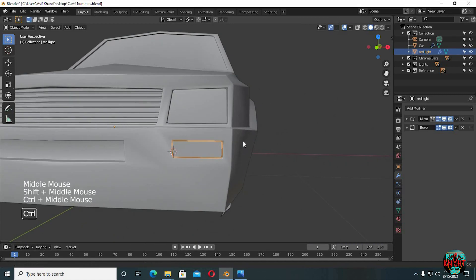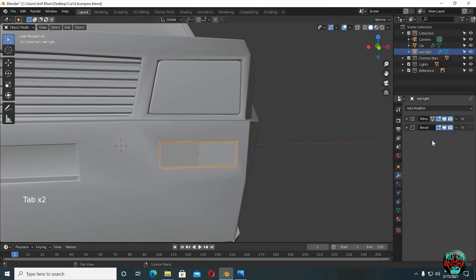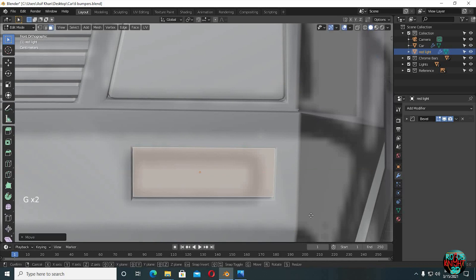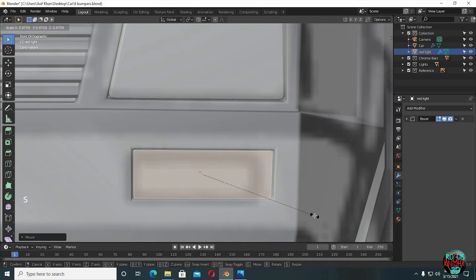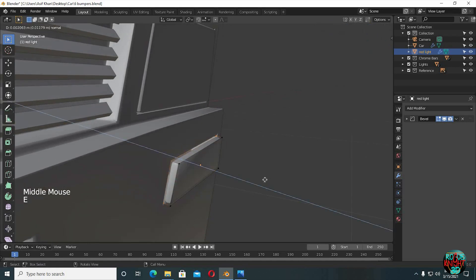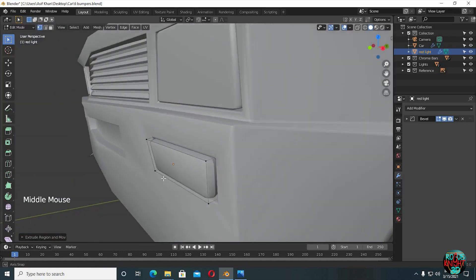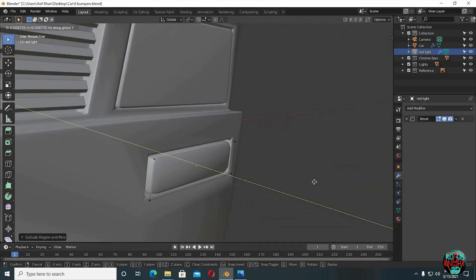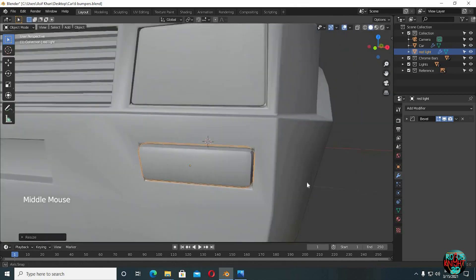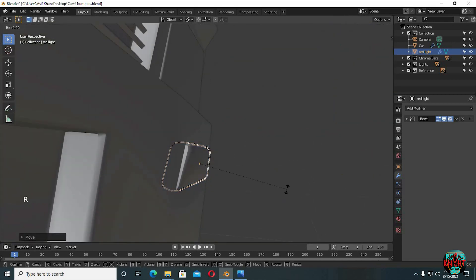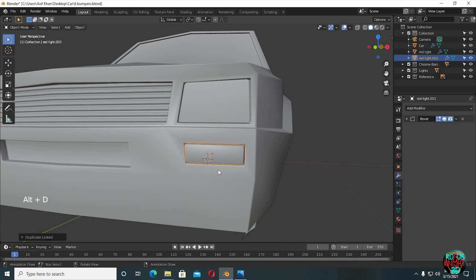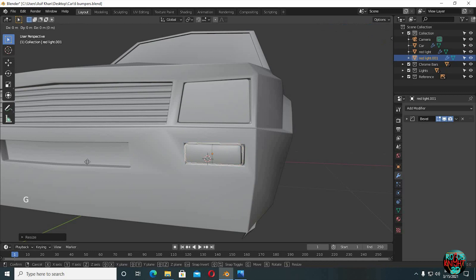Select the rear lights while in object mode. Go to Object, Set Origin to Geometry, then remove the mirror. Select this face and extrude it inwards. Select this face and extrude it inwards. Alt D to duplicate, S X -1 to flip the mesh, and then G X to move it to the other side.